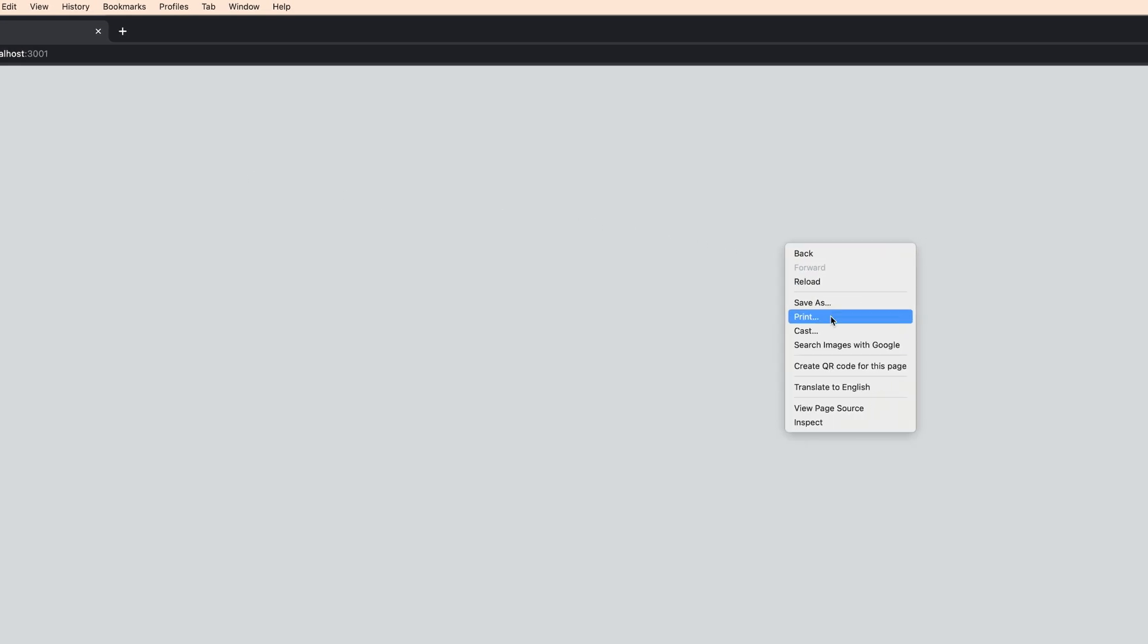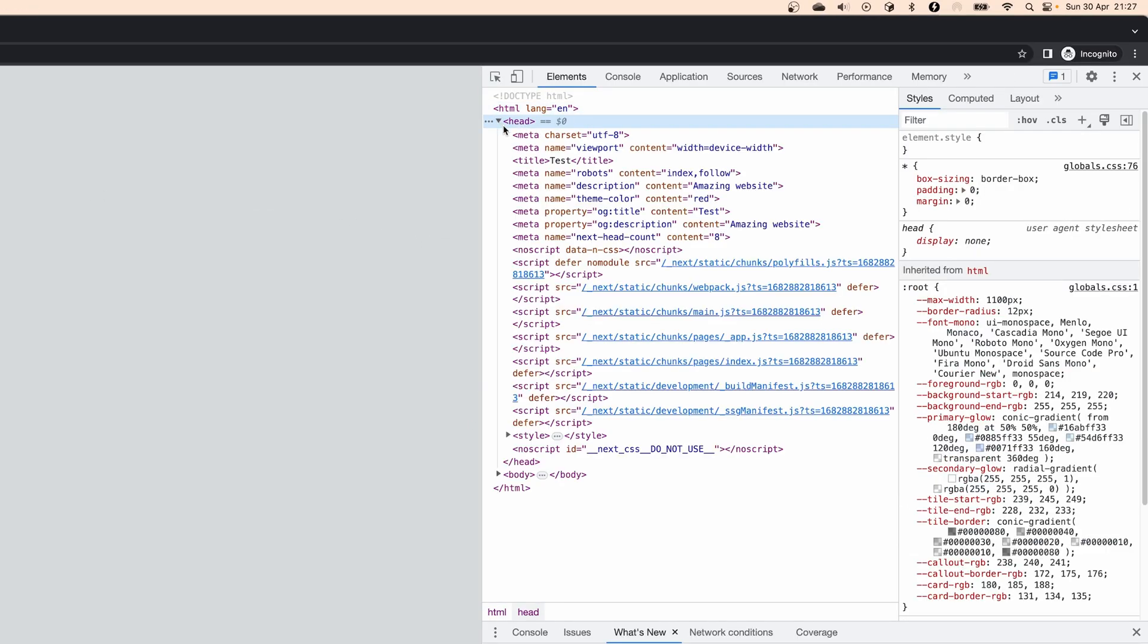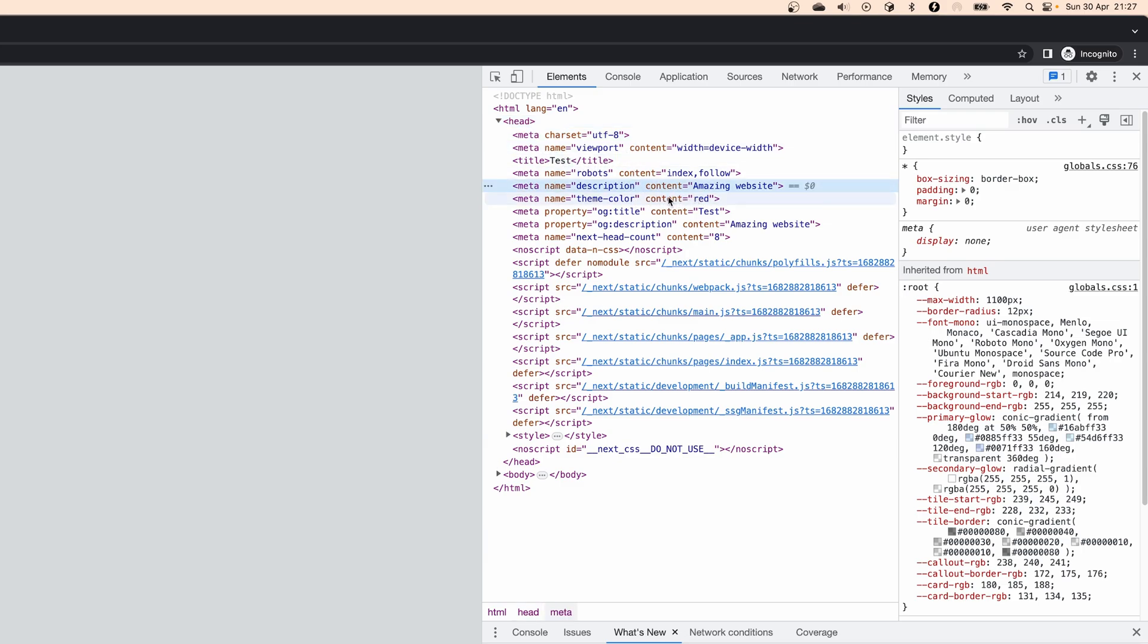Now if we are in a project and open a page, we will see that there is a title on the tab. Additionally if we inspect elements, we will see our title, description and theme color. Currently all the pages will use these values.